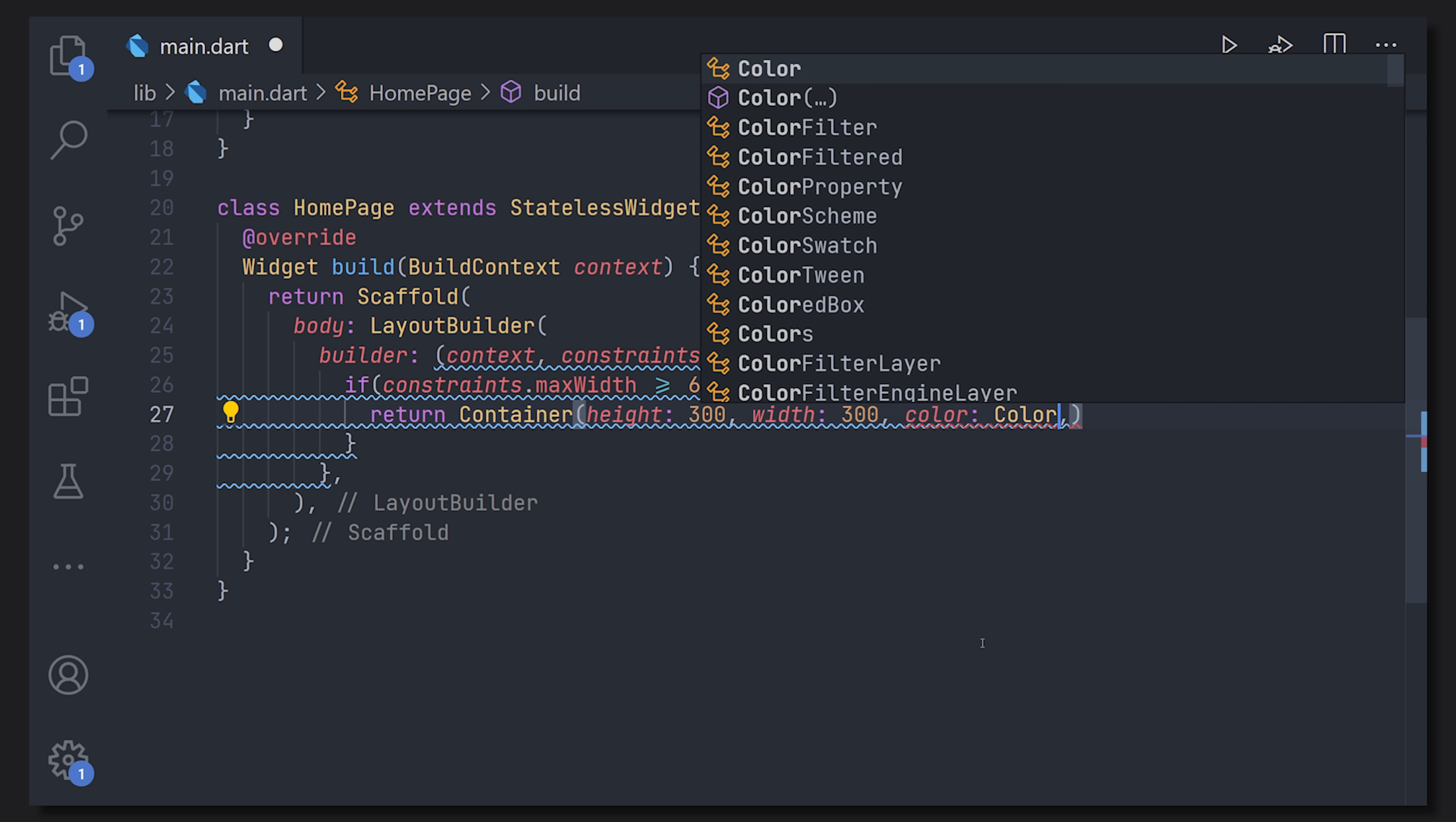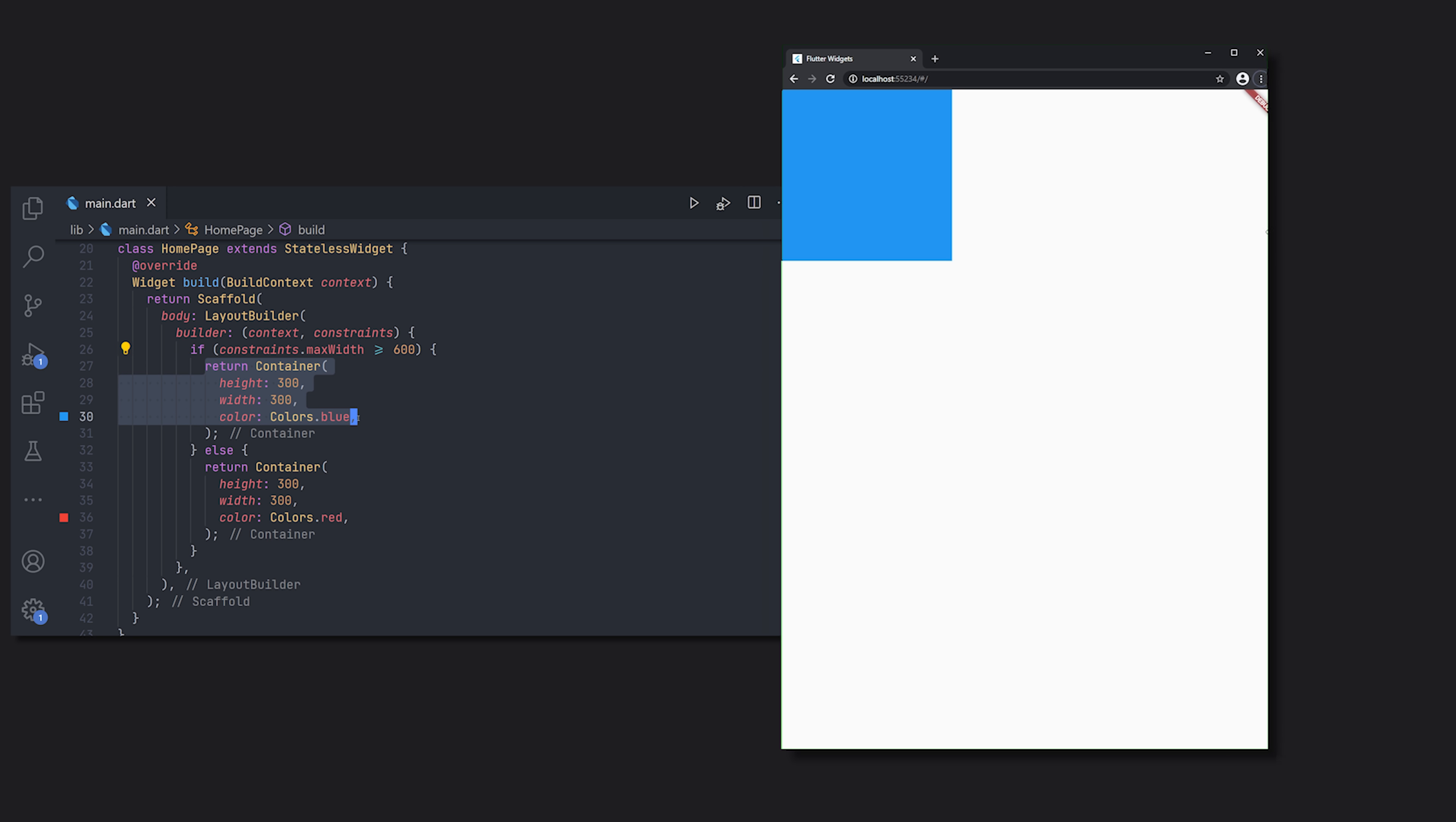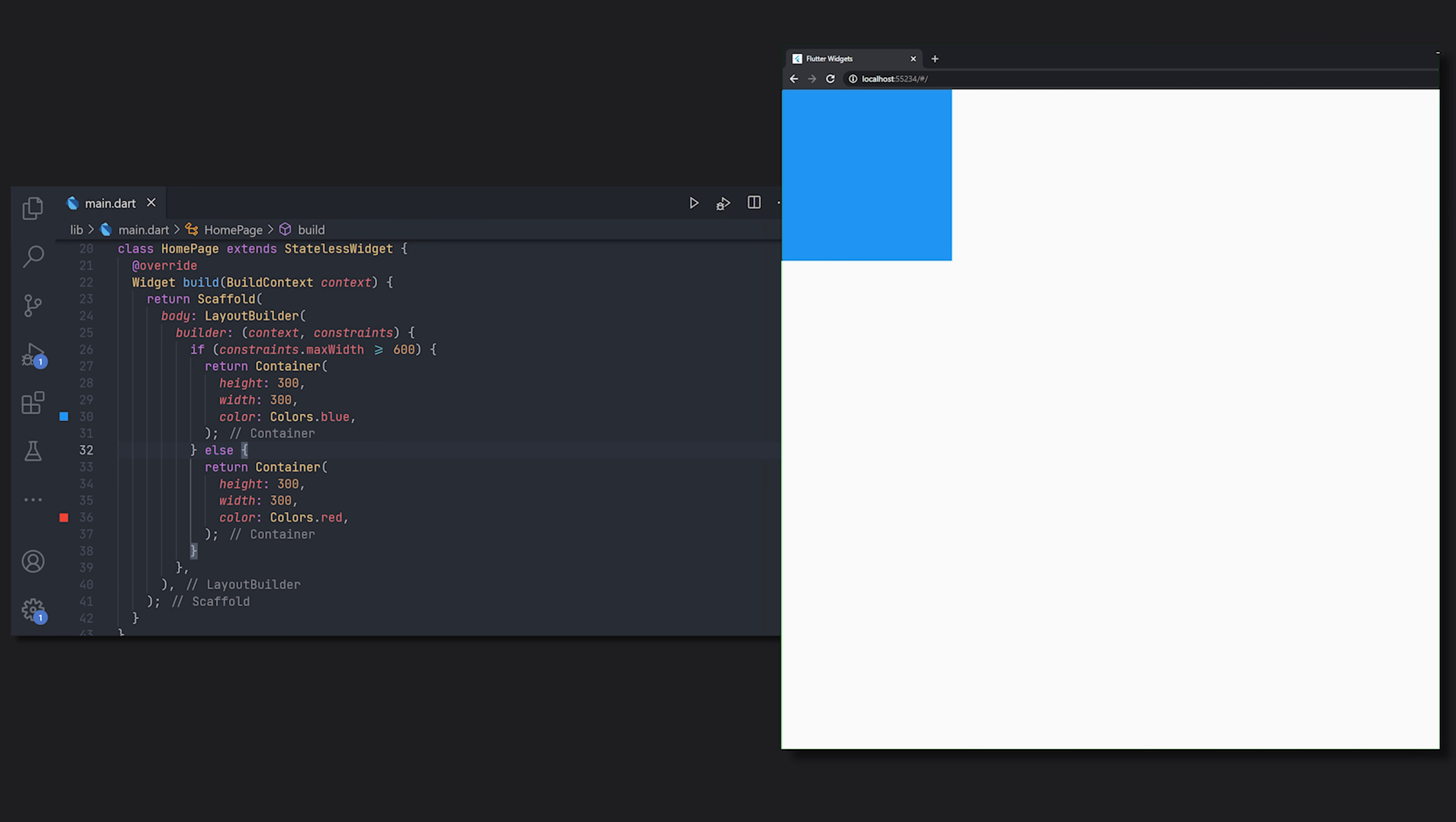So now in all of the other cases in the else statement we'll do the same thing but we will change the color to red instead. Now looking at the website we can see that we have this blue box. Now if we would change the window size we can see that we are going to get a red box as well. Now we don't really have a parent widget that decides the size so it will just take the full size of the window.